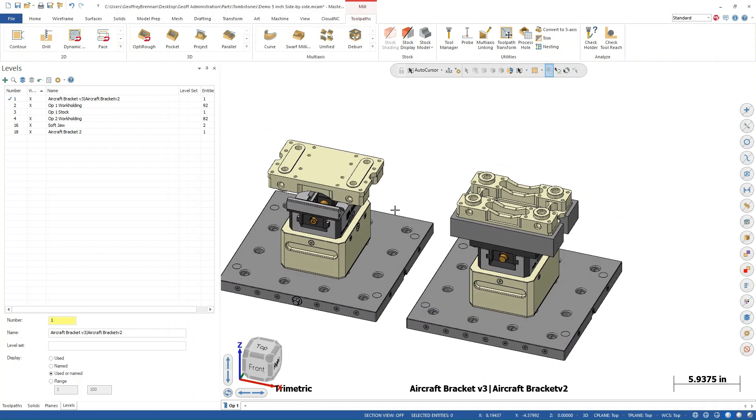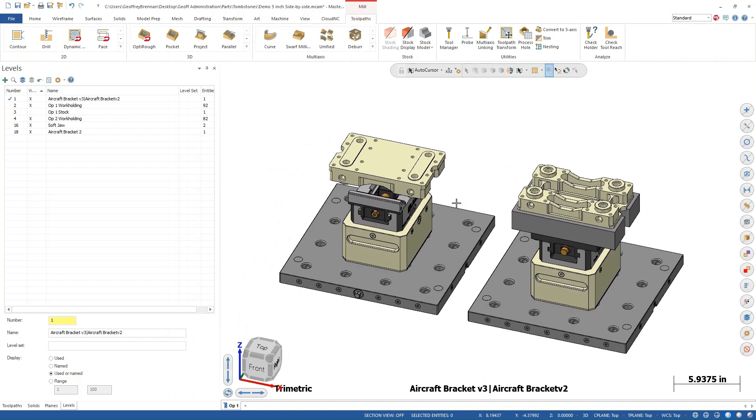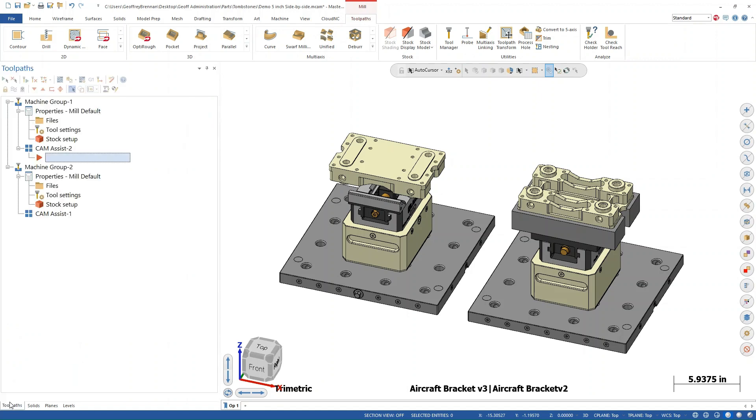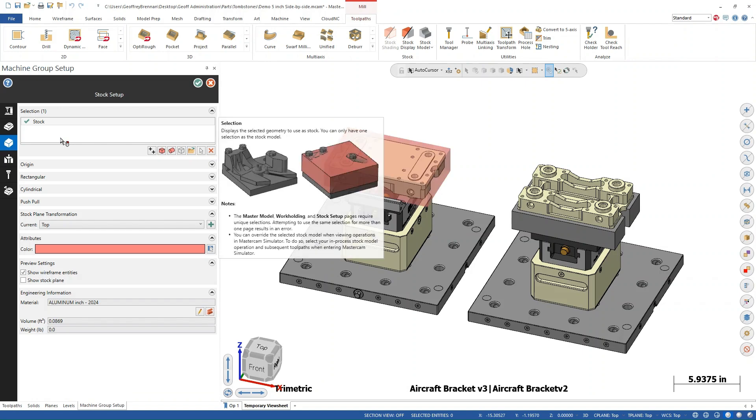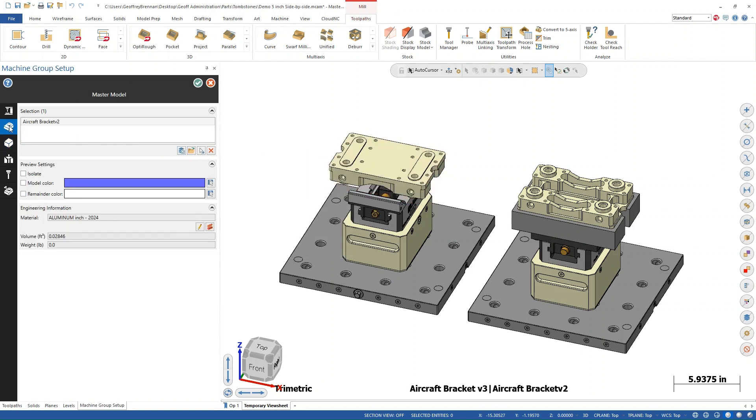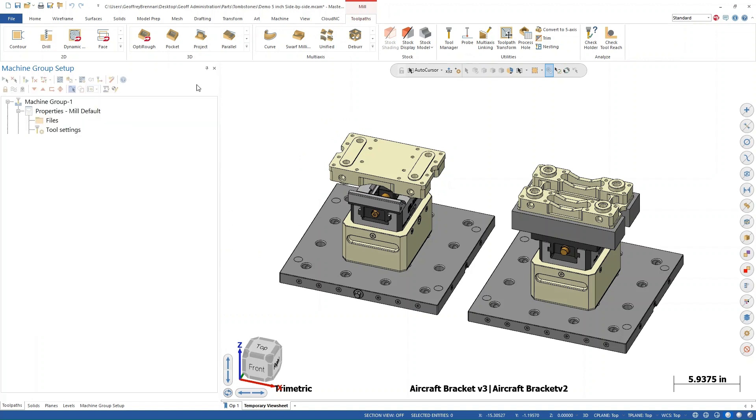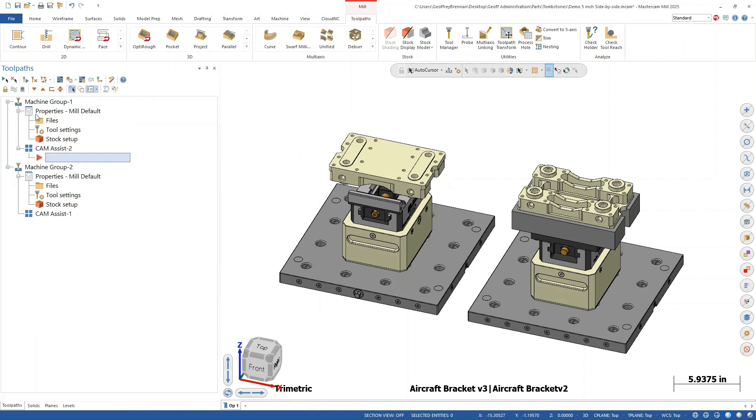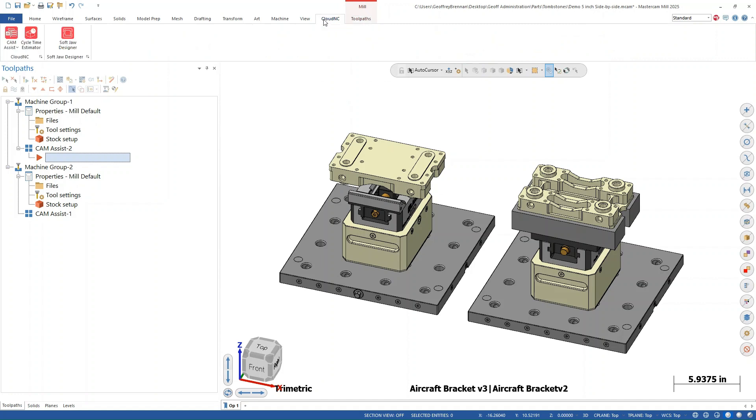Operation one will use rectangular stock while the second operation will use a mesh model based on the stock model from operation one. Let's have a look at the stock setup for machine group one. We have a solid of the rectangular stock to choose and we will choose the part body for the master model. Note that we will be using different master models for the two machine groups in this video.